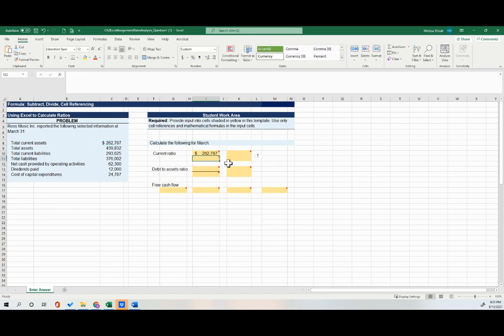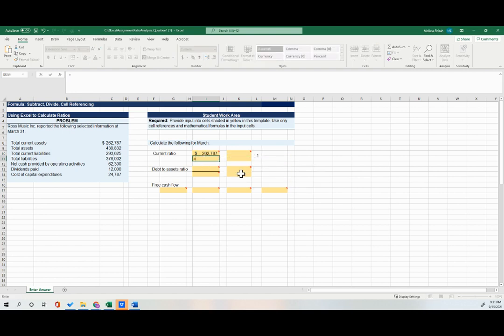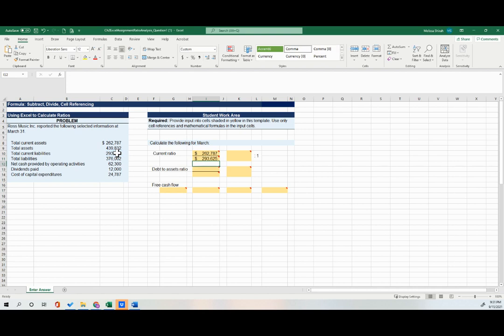And then I'm going to do the same thing for liability. So now I'm in the next cell down. I'm going to push my equal sign, find my current liabilities, click on that cell. So it's referring to cell C10, hit enter.